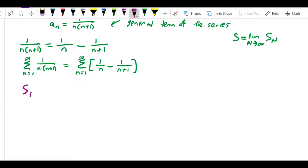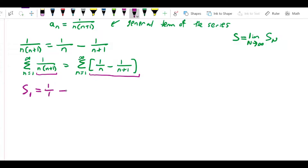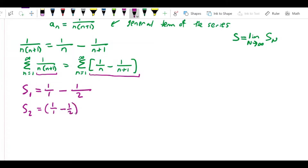S₁ is the sum of the first term, so using our decomposed general term, that's 1 over 1 minus 1 over (1+1), which is 1 over 1 minus 1 over 2. Now S₂ is the sum of the first two terms, so that's 1 over 1 minus 1 over 2, which was the first term, plus 1 over 2 minus 1 over 3. Here n equals 1 gives the first term and n equals 2 gives the second.